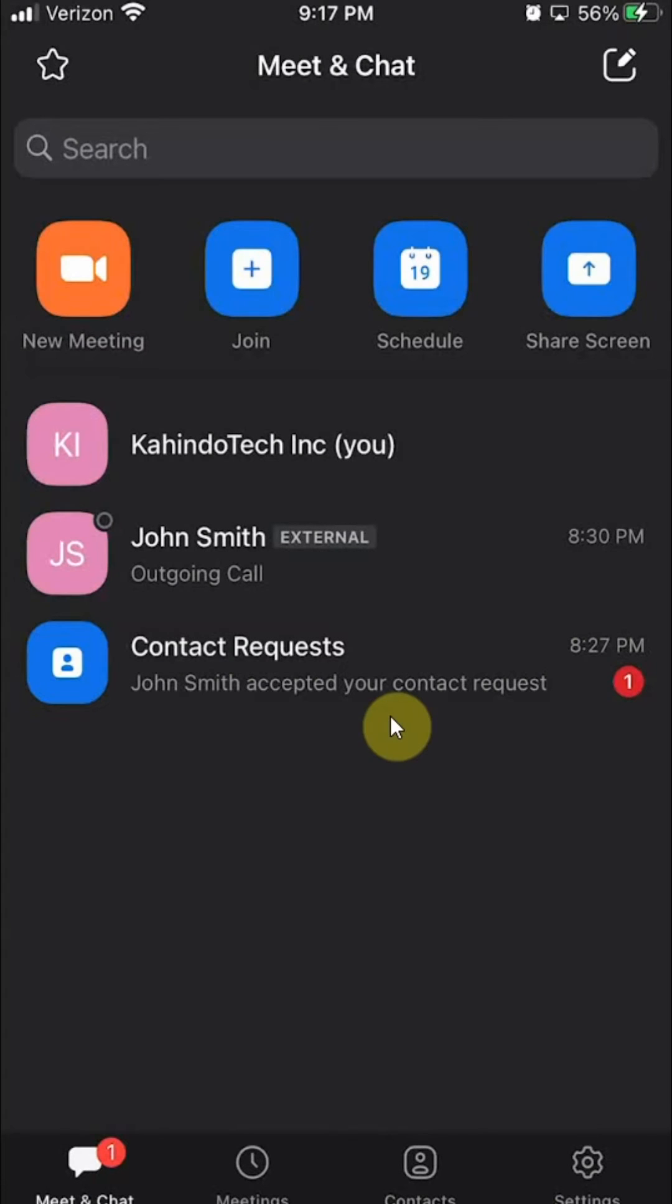Hello and welcome to Kahindo Tech. In this video I'll show you how to add a profile picture on Zoom.